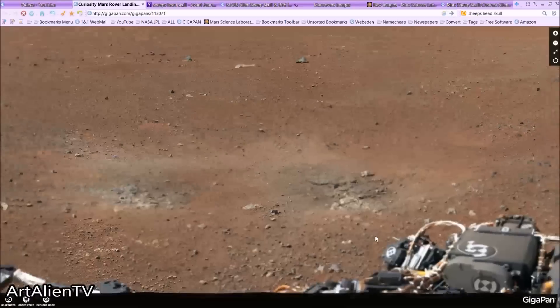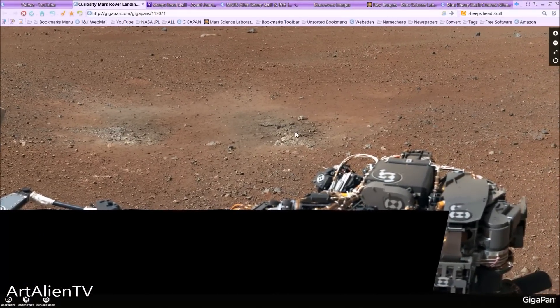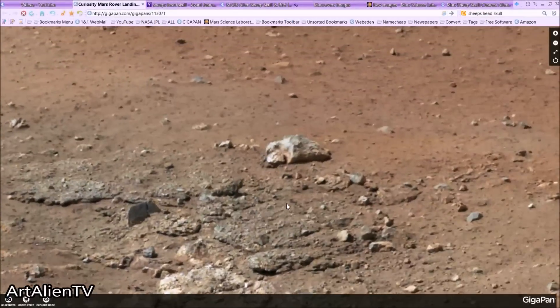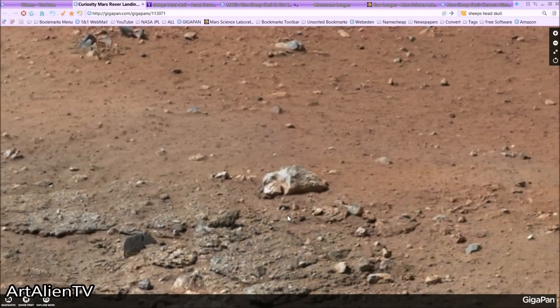As it did that, it uncovered this guy. You can see how close this is to the rover — this is the rover here obviously — and you just look straight above it and there is what looks like a sheep's head, or sheep's skull, or some kind of antelope or sheep or goat, or some kind of what we would call a sheep.